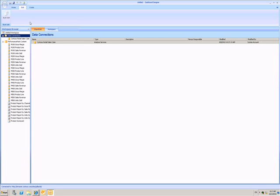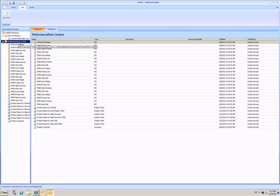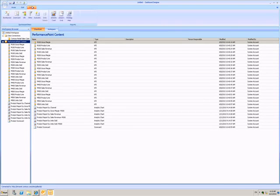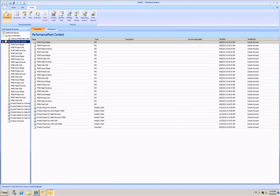Here in this workspace I have a data connection and a selection of Performance Point content. Now I can go to the Create tab and choose to create a new dashboard.